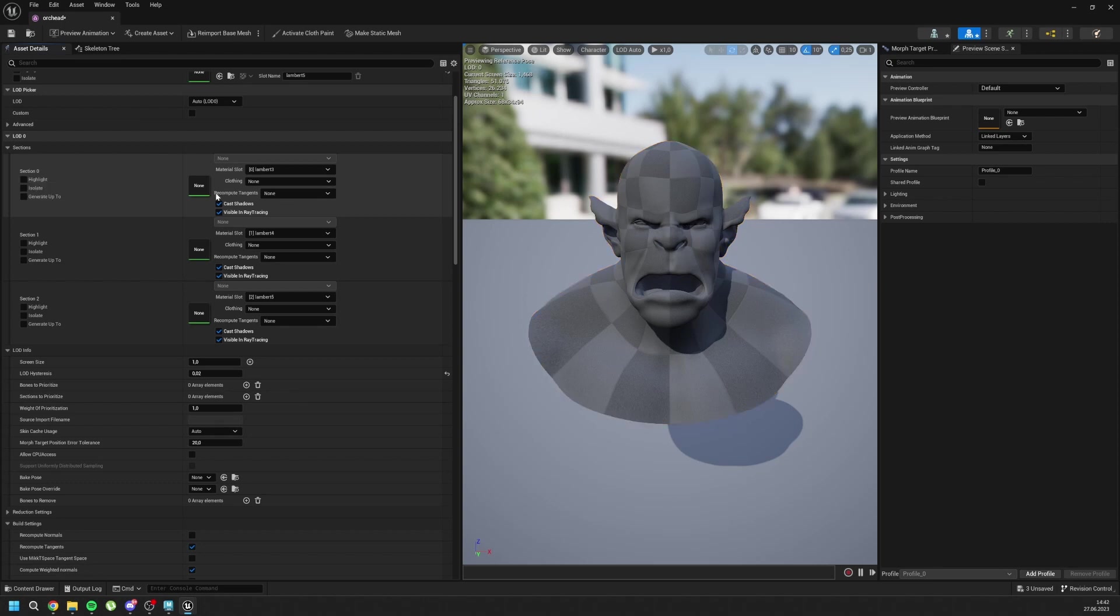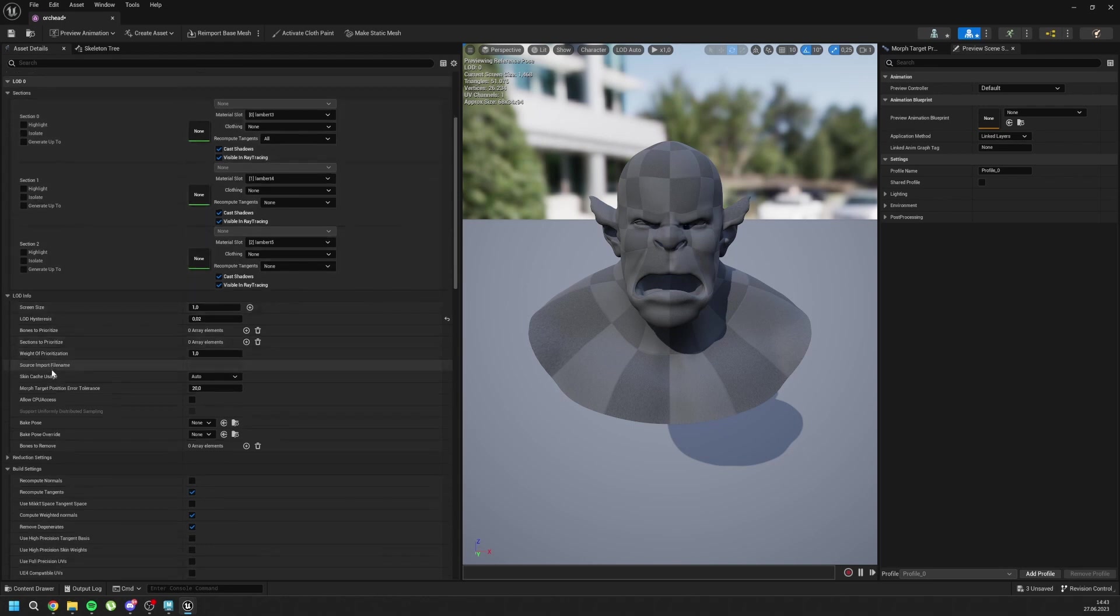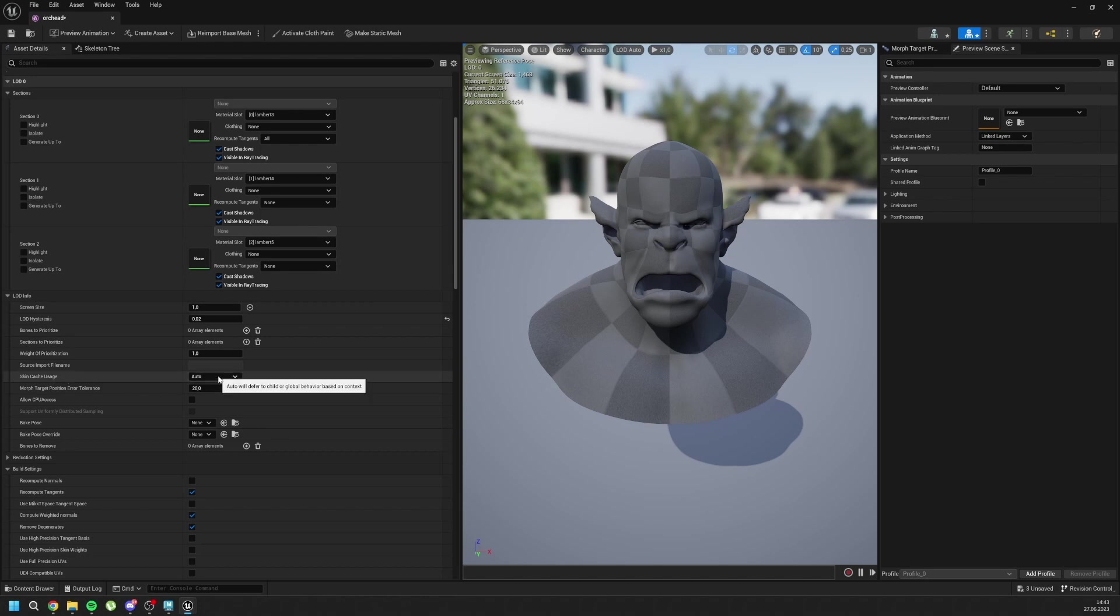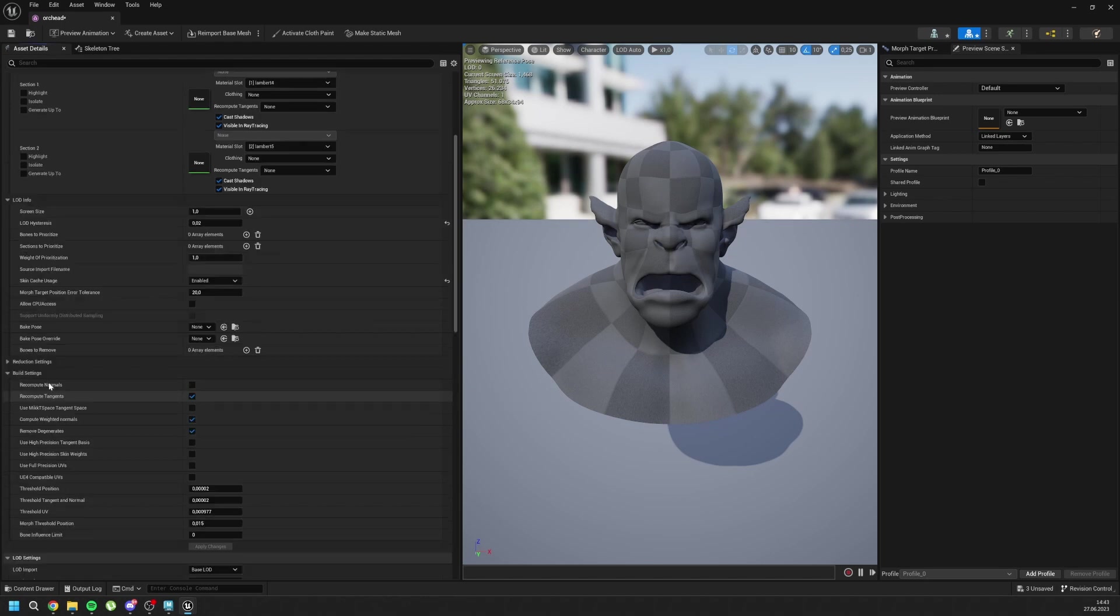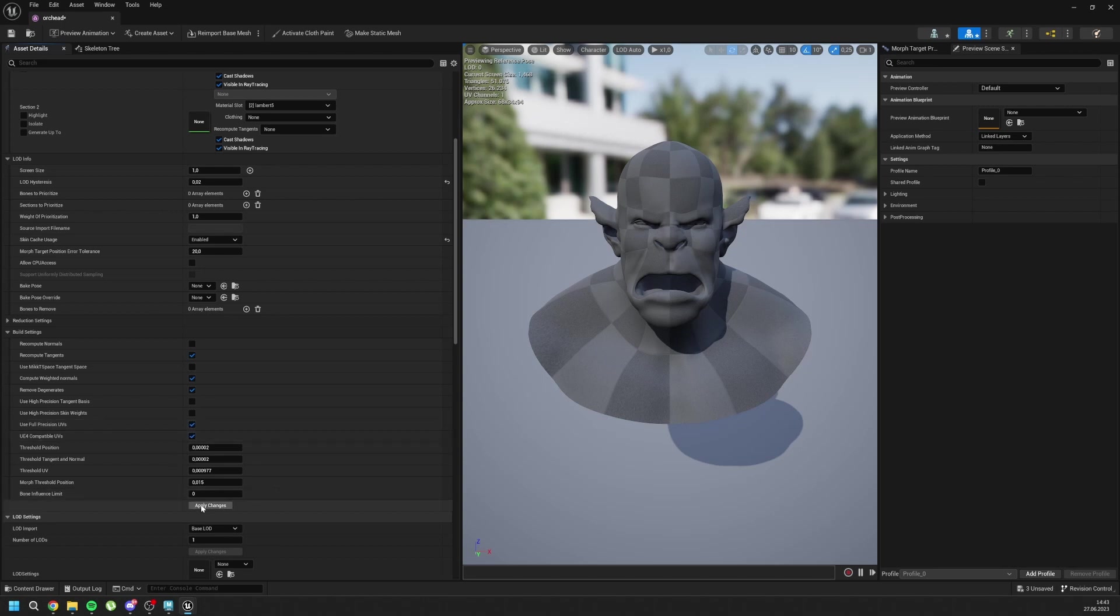We need to change the recompute tangents to All. It will help with the blend shapes of expressions. And go to here, LODinfo, Skin Cache Usage to Enabled. For the build settings, use full precision UVs and Unreal Engine 4 compatible UVs. And you can press Apply Change.